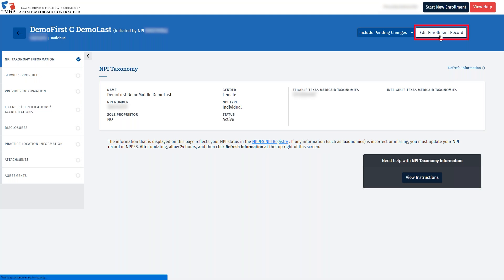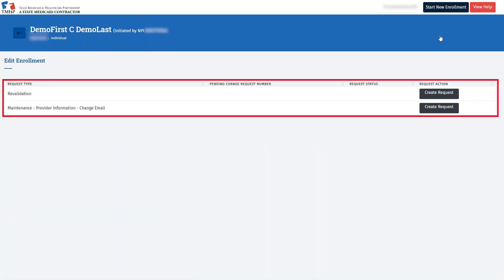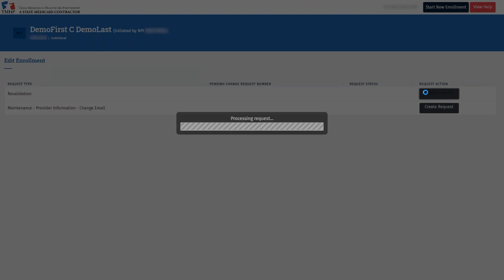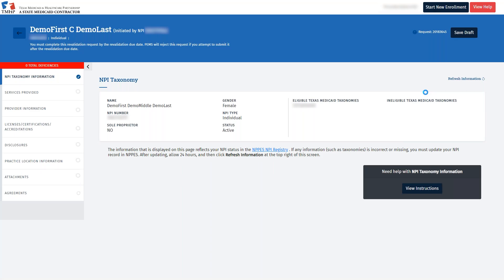To get started, click Edit Enrollment Record in the upper right corner. Here we see that the only two options are to create a request for a revalidation application or to update your email address. Remember, these will be your only options if you are within 180 days of your revalidation date. To get started, click Create Request for Revalidation. We have now successfully created our enrollment record, and there are a few things that I would like to point out before we continue with our demo.